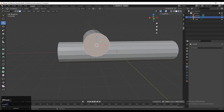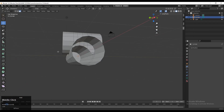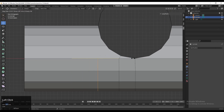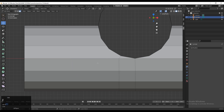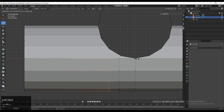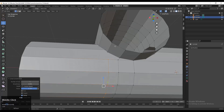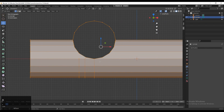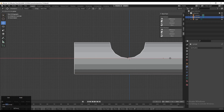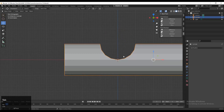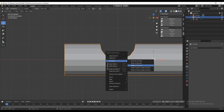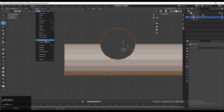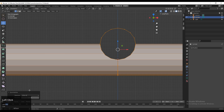Select these faces and delete them with X > Delete. Add one more loop cut here. Then use Control+R to add a loop cut, select everything, move it a little bit, and give the proper position at the 3D cursor. Set origin to geometry or 3D cursor.